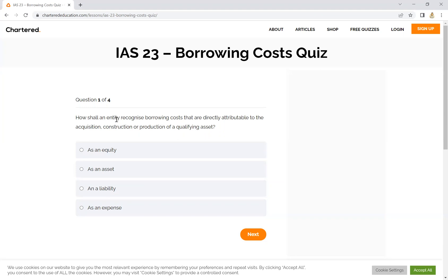How shall an entity recognize borrowing costs that are directly attributable to the acquisition, construction, and production of a qualifying asset? A qualifying asset means that this asset takes more than a substantial period of time. This is a substantial period — a specific IAS factor.